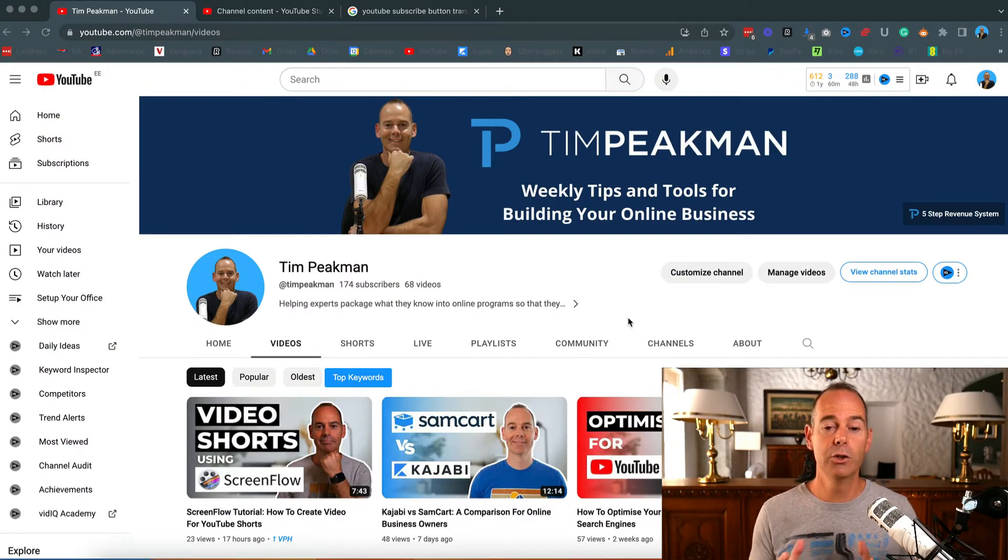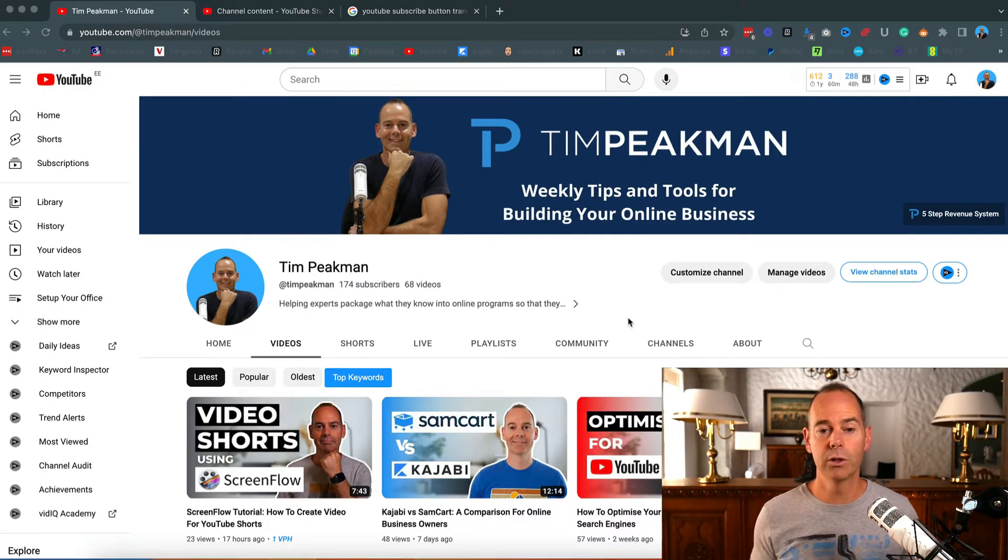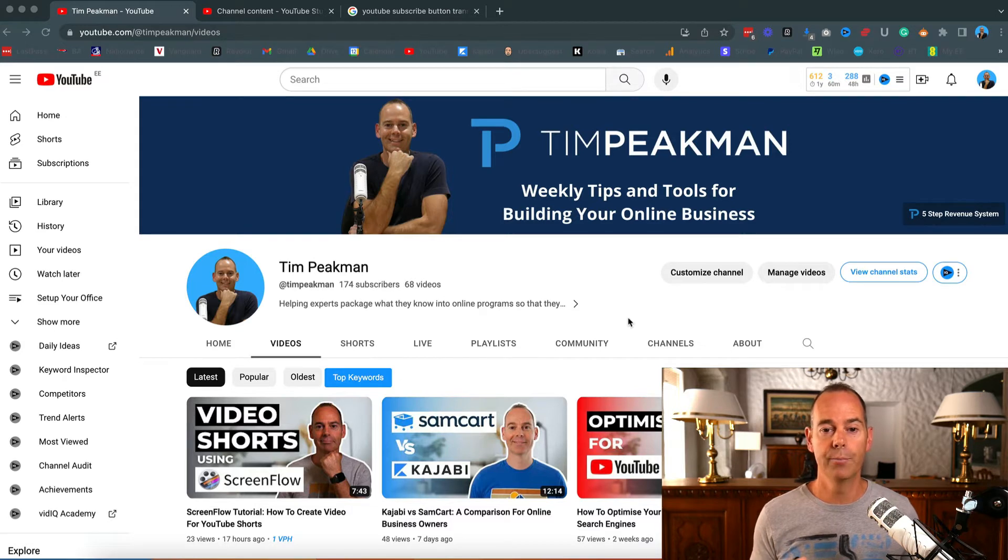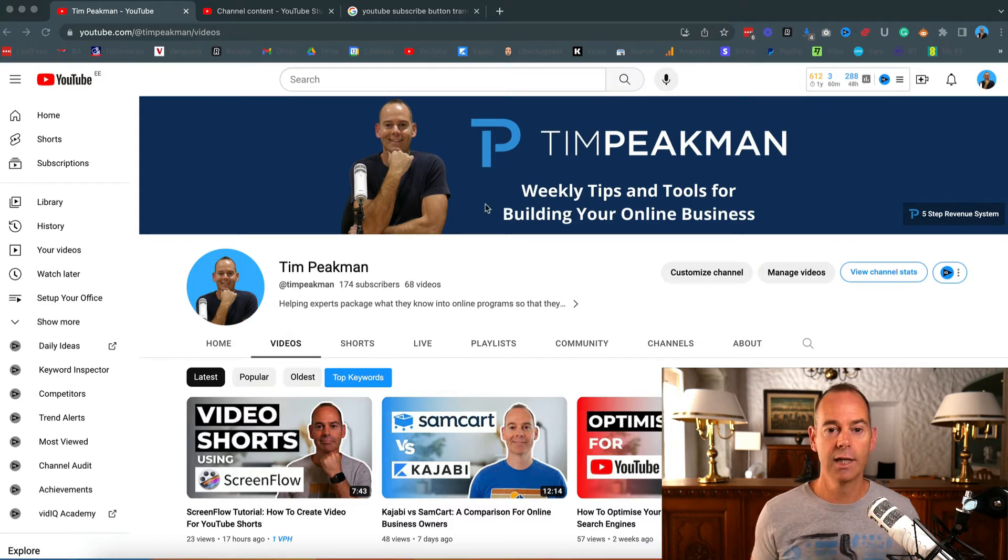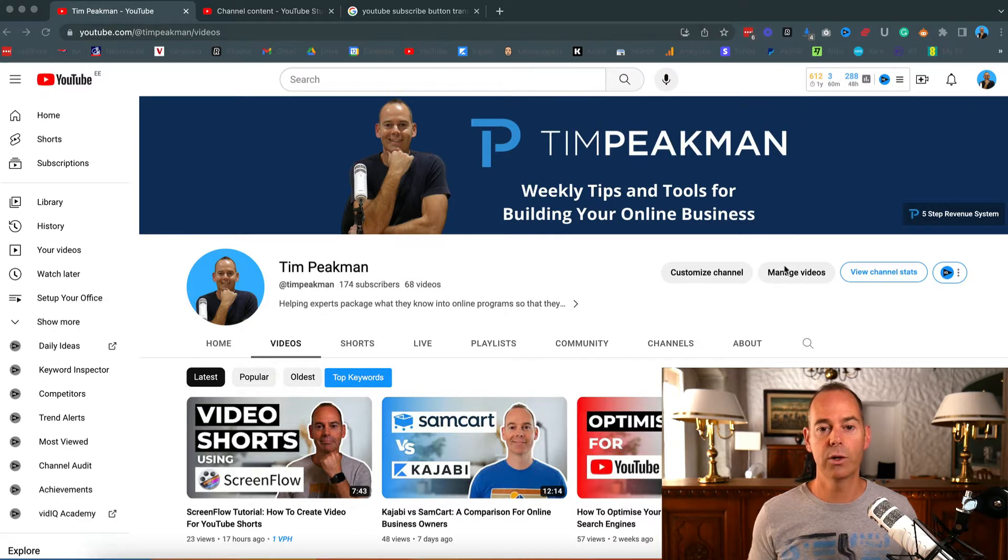I'm going to jump across to my YouTube channel and YouTube Studio and show you how I do this. Here we are in my YouTube channel, my handle is @TimPeekman. You can see how to customize channel and manage videos, so I'm going to click on manage videos.